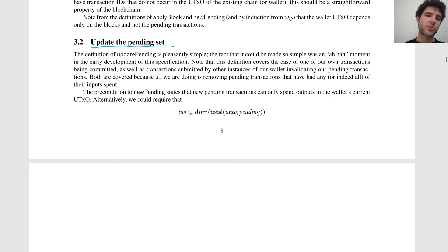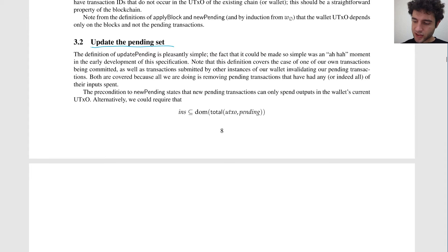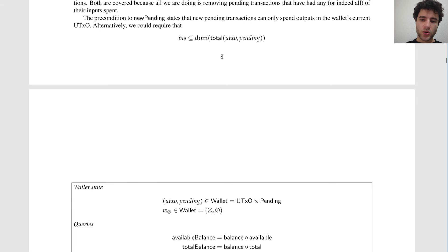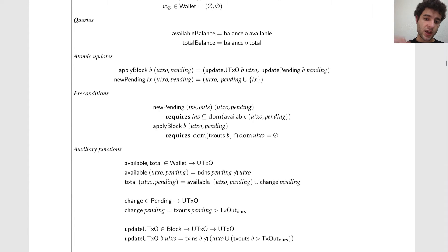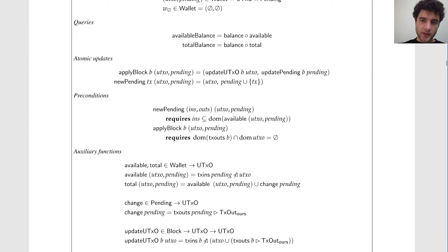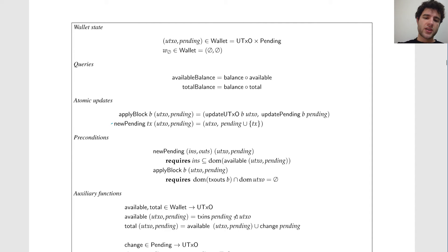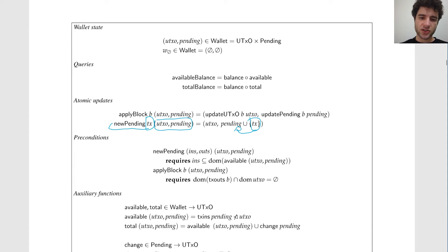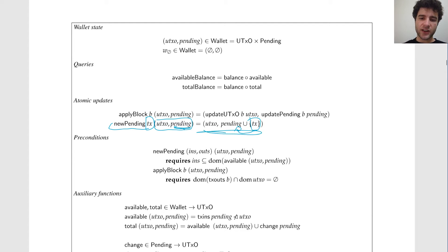We also need to update the pending set. Whenever you see a new block on the blockchain, you update your UTXO and also update the pending set — keeping track of which pending transactions are waiting to be included in the blockchain. New pending is fairly simple: whenever you add a transaction to an existing set of pending transactions, you just add this transaction to the set. If you have a list of pending transactions and you want to create a new pending transaction, you just add it to the existing list.